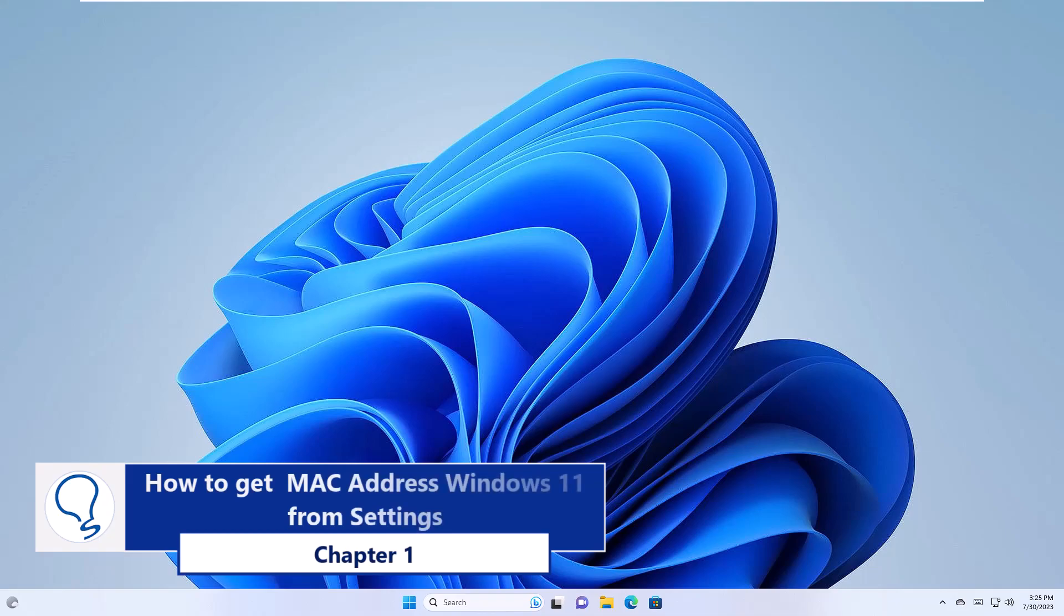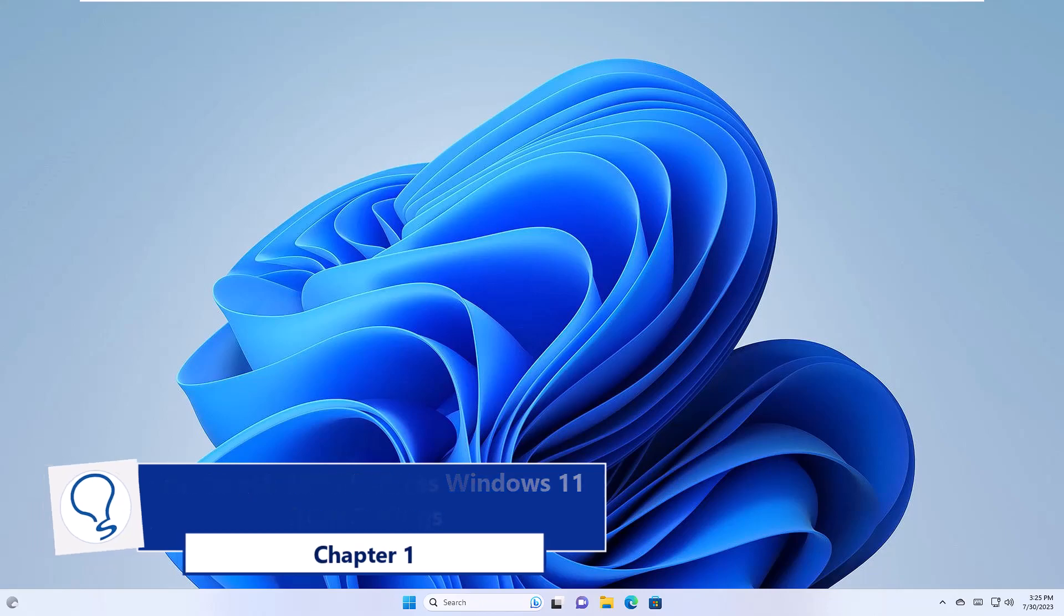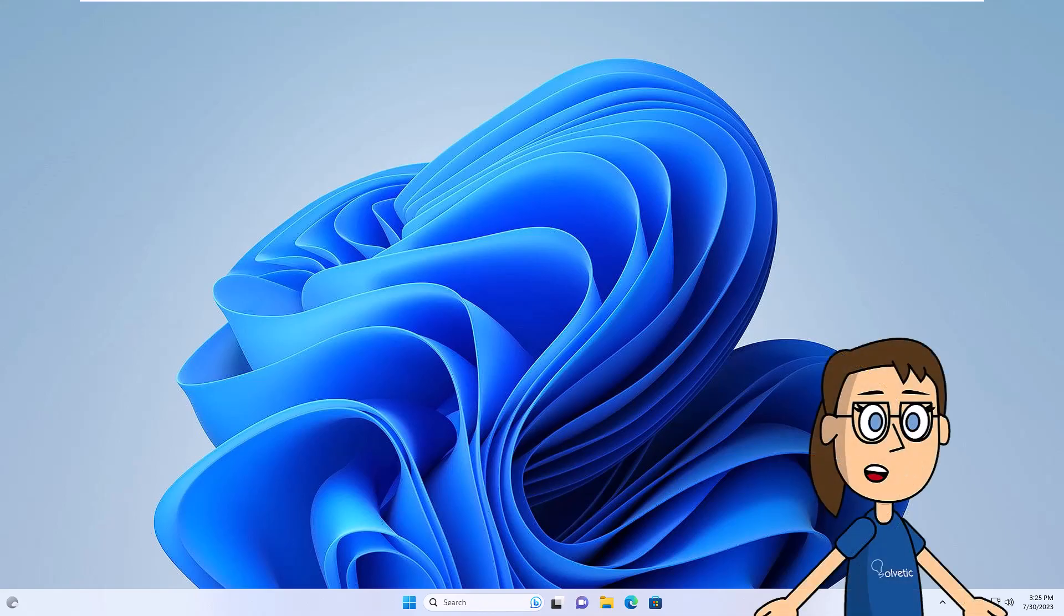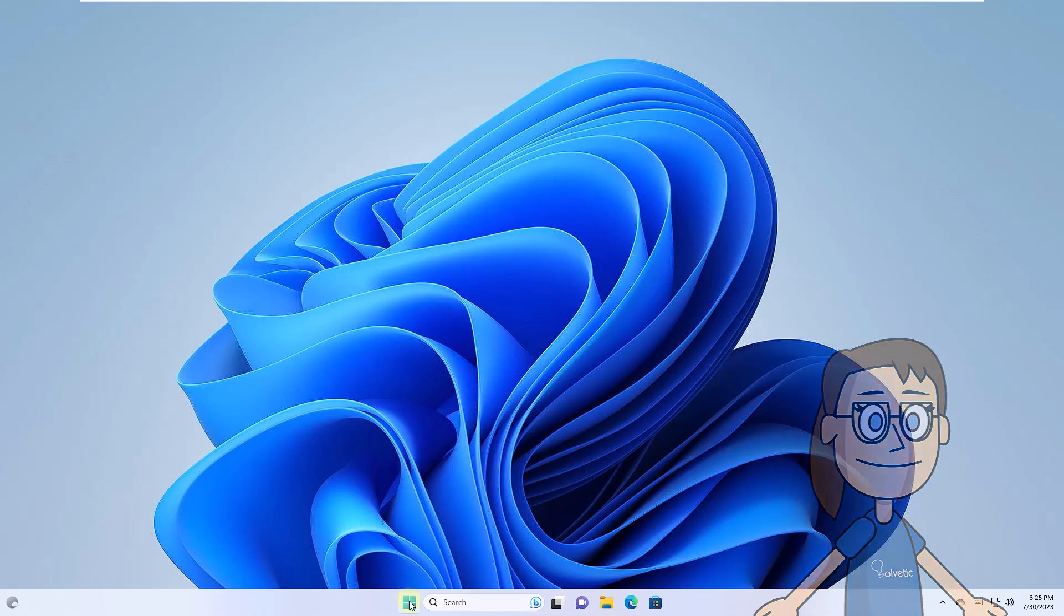Chapter 1: How to get MAC address Windows 11 from Settings. To get started, click on the Start menu, then click on Settings, and then on Network and Internet.